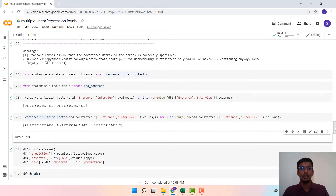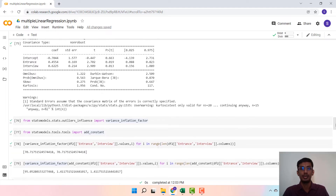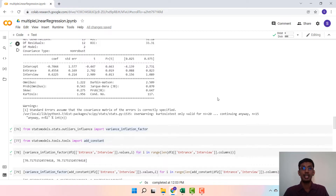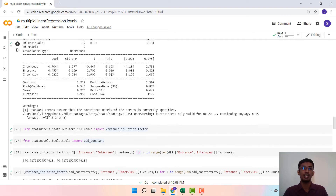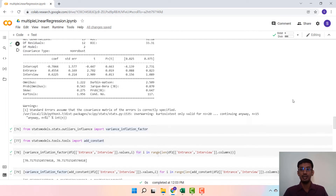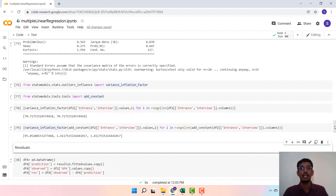We need to keep the variance inflation factor under control. If the VIF goes out of control, the standard error for that variable will also go out of control, causing the p-value to become high. When the p-value becomes high, we fail to reject the null hypothesis that beta equals zero, meaning that variable will not be significant. Keeping VIF under control ensures the significance of independent variables, and VIF quantifies the effect of collinearity between them.